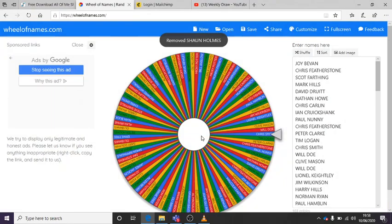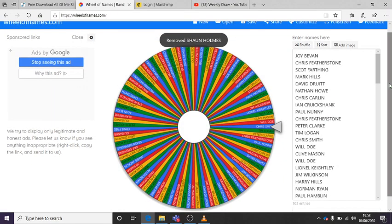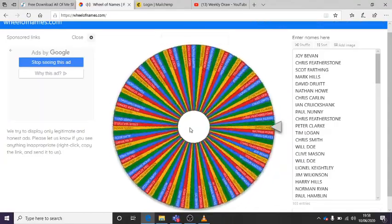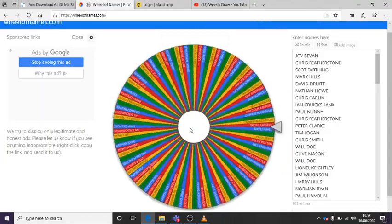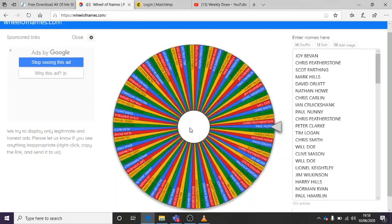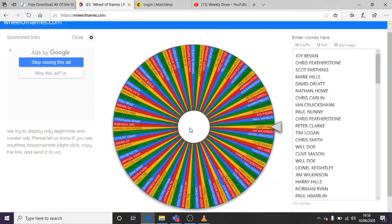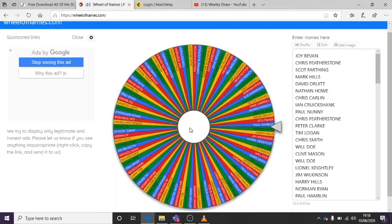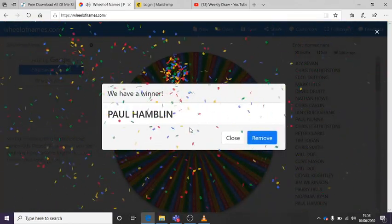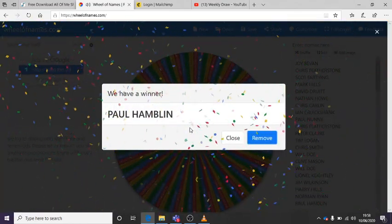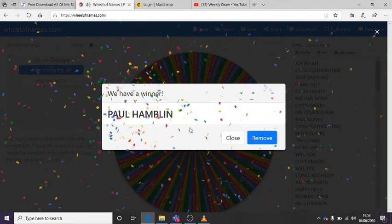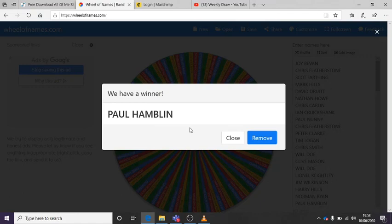Okay, right. So the third prize is a Titleist SM8 Vokey Wedge. Again, fantastic prize. Again, it can be any loft you want. We'll do all the fitting. And the winner is... So, Paul came in today wanting a new Titleist Vokey Wedge. So that is quite coincidental. Paul Hamlin, well done. So we'll get you one with loads of bounce. Congratulations. Right.